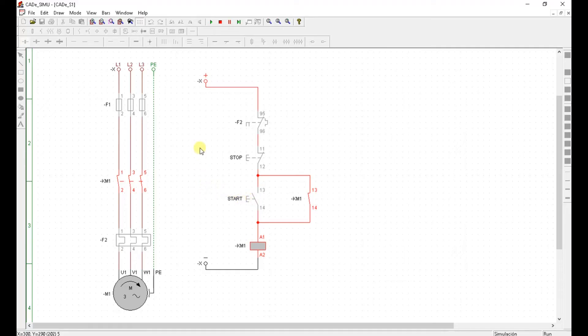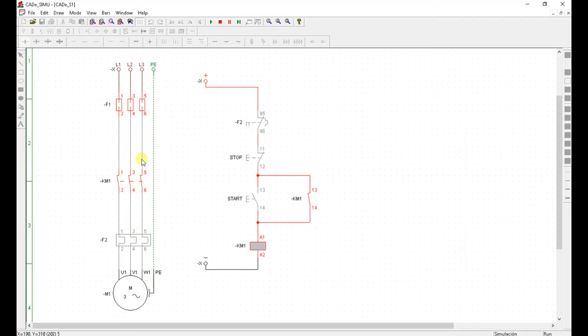Now the other thing I can simulate. I can just blow the fuses. By clicking on them. There you go. Motor is no longer running. There's no power coming through here. Because I've blown all the fuses. Let me restore the power. Click on them again. Motor is running.